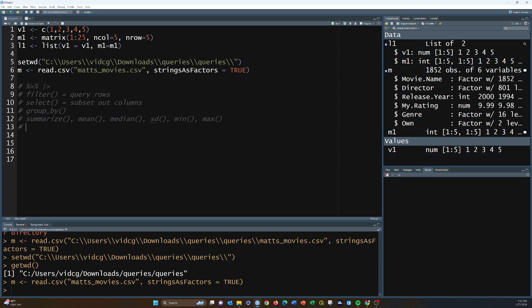Mutate is used to add a column to the data. You specify a new column name and set it equal to something — for example, an old column times two, to store a number multiplied by two in a new column. That effectively adds new columns to the data.